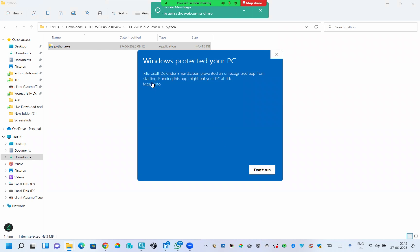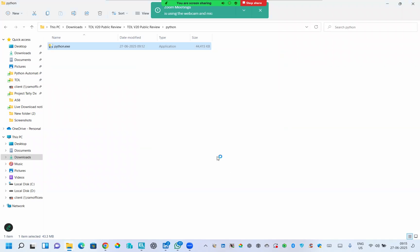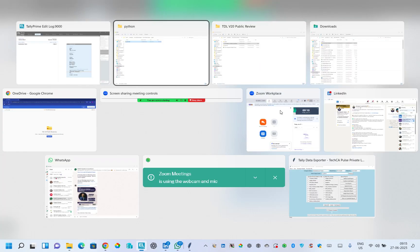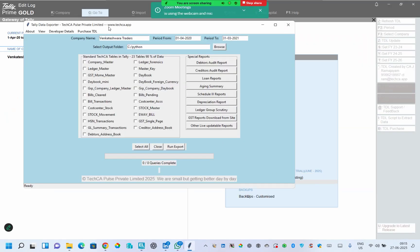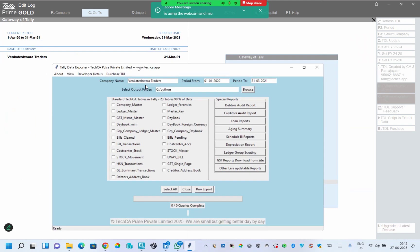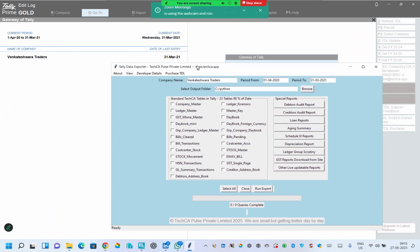It will give you some kind of blue screen. You can click on this and click run anyway. There is no virus, it's just Microsoft Defender in Windows 11. Once you click that loader, it'll open a utility like this. Now you can see the company name is Vengdesh Traders as in Tally.